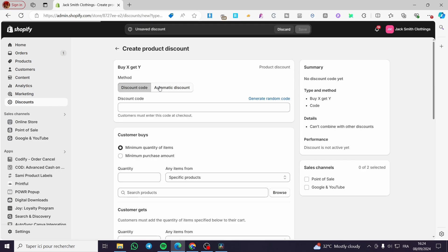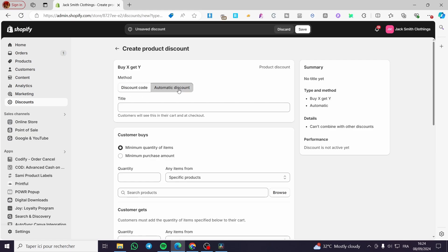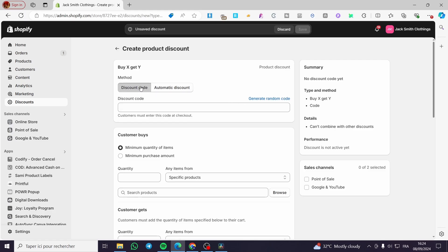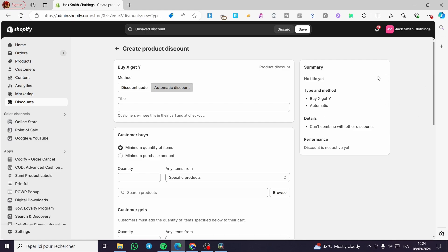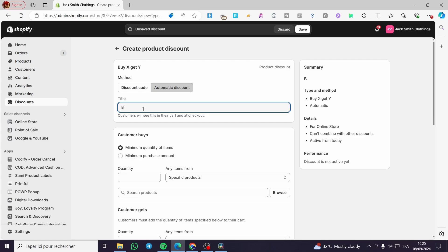Now we have the method options. You can use a discount code or an automatic discount. We are going to use automatic discount, since we don't want to make the customer put in extra effort — like copying a code and entering it at checkout. So we are going to select automatic discount and name it, for example, 'Buy One Get One Free.'